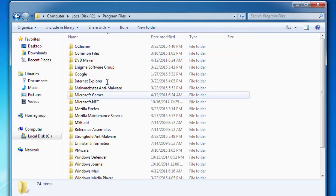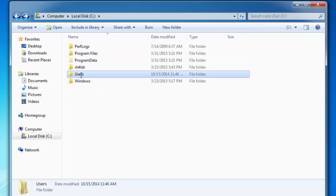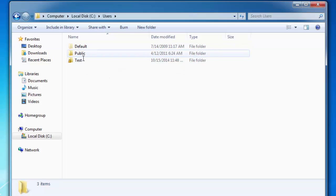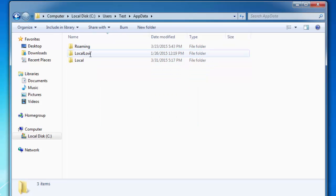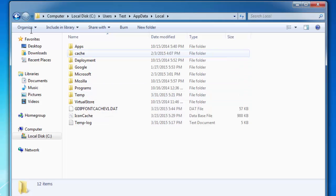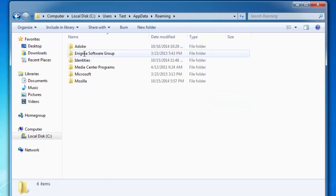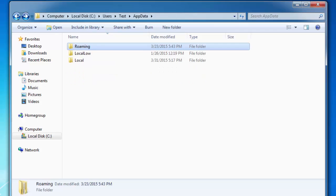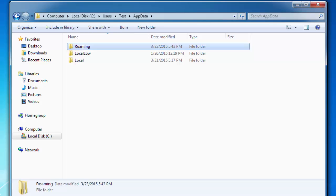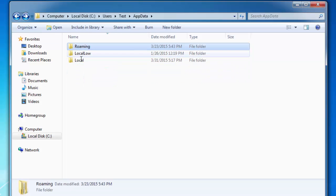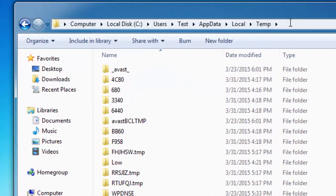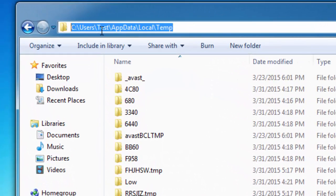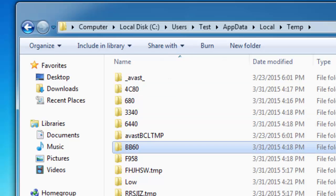I will then go to my computer. I will then go to users and my username which is test. Application data, appdata. Local temp folder. It is located appdata local. Here is it. Here is the full path. See users, username, appdata local temp.